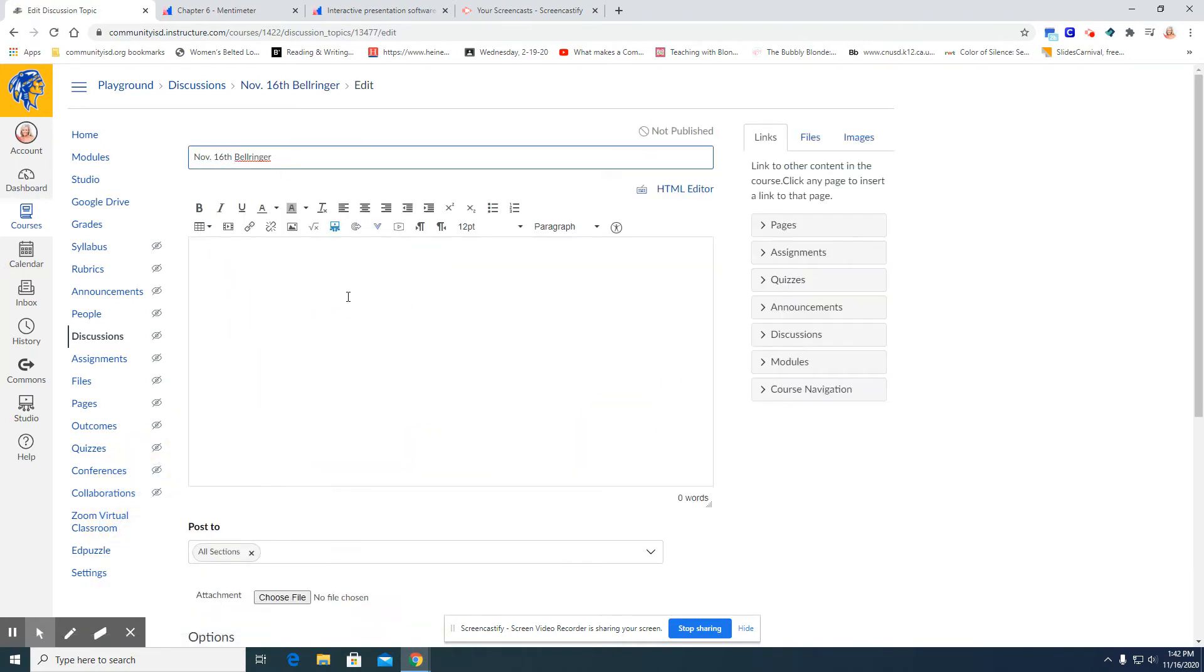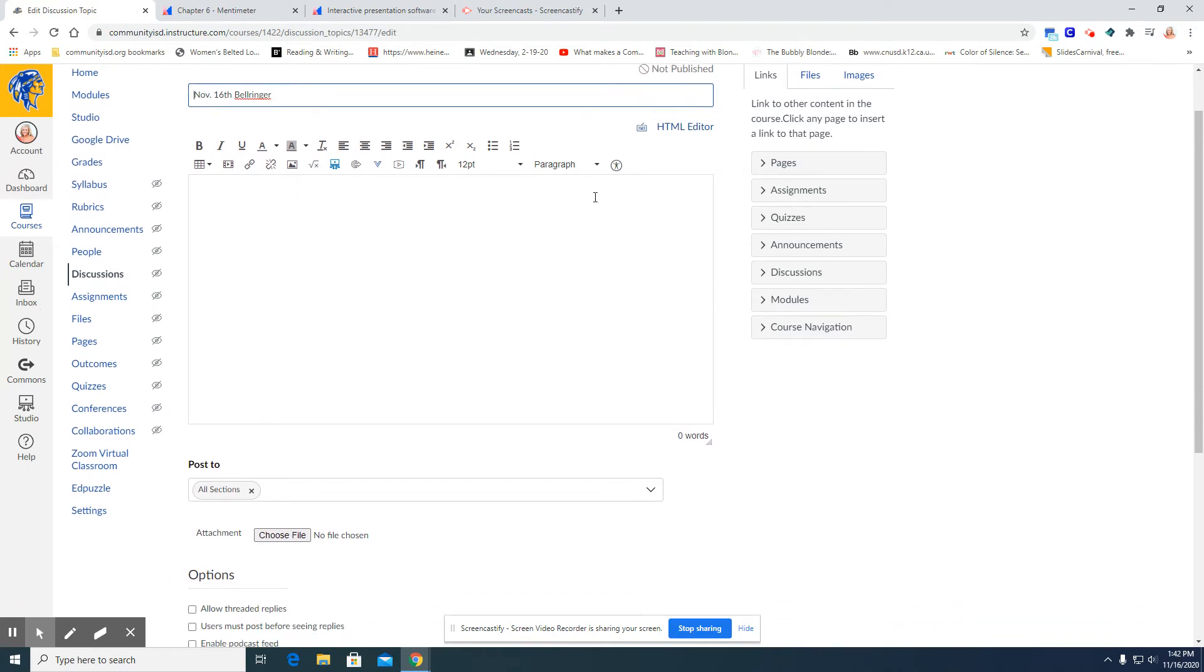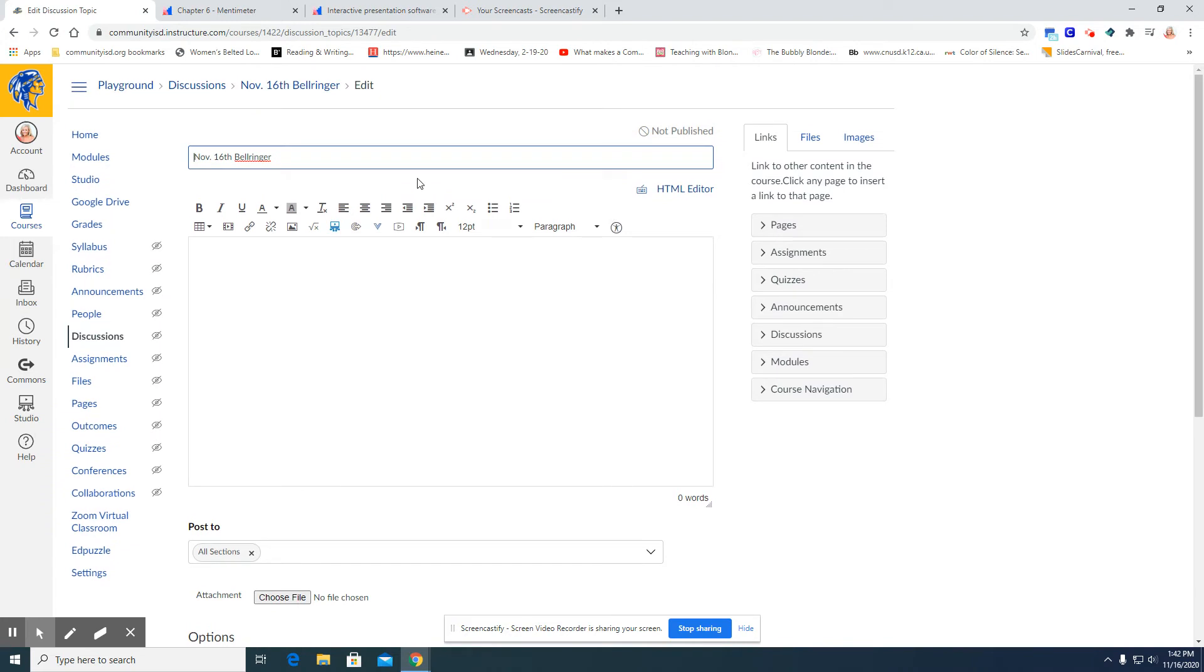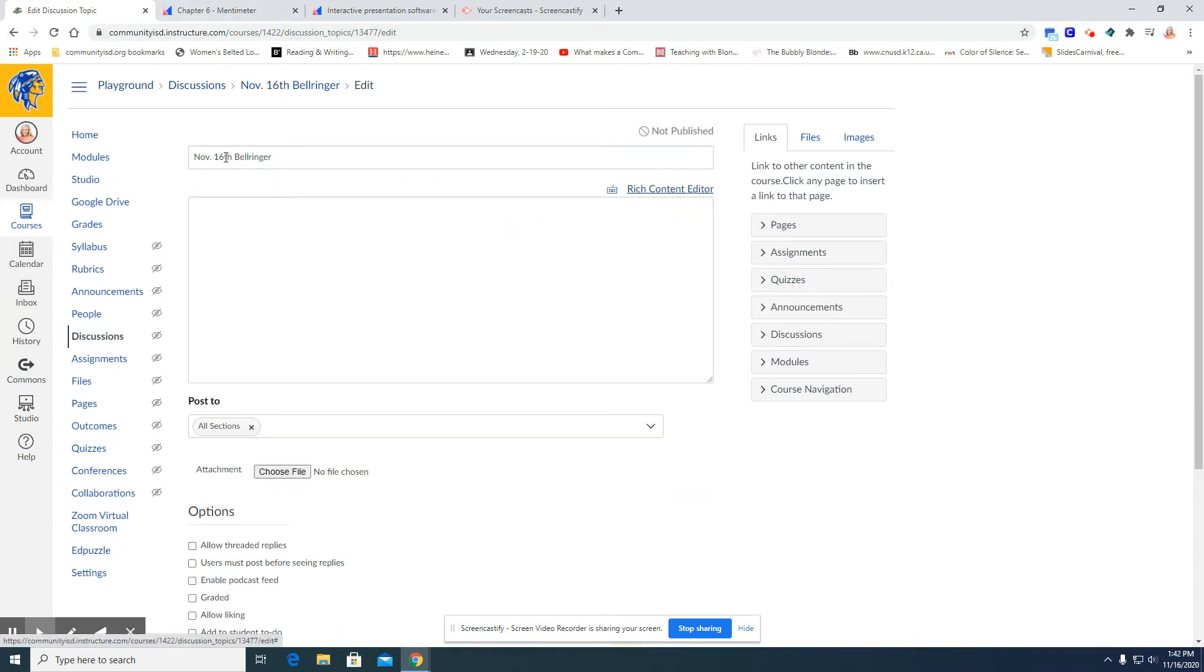This is where I would typically ask the question or post the bell ringer for students to answer, but I'm wanting to use Mentimeter. So I'm going to click HTML editor.